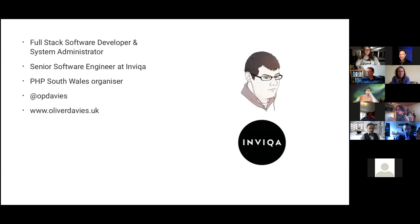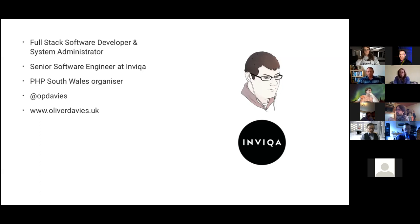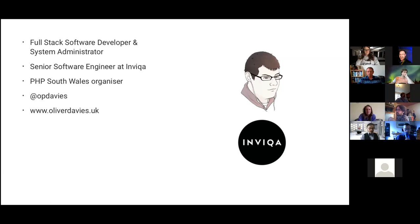A little bit about me: I'm a full-stack developer. I do systems administration work, personal projects, and freelance projects as well. I do a lot of PHP development and Linux systems administration. In the day, I work for Indica remotely, based in South Wales. I organise the PHP South Wales Meetup Group - monthly meetups, so if anybody wants to join in remotely, you're welcome to. I'm OliverDavis on Drupal.org and Twitter, and my website is OliverDavis.uk where I blog about Drupal, PHP, testing, and Ansible.